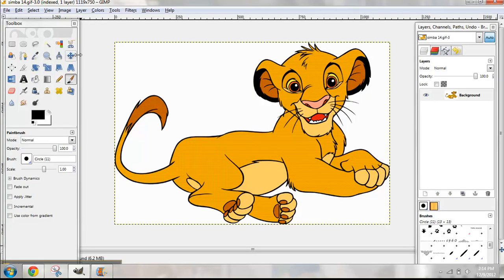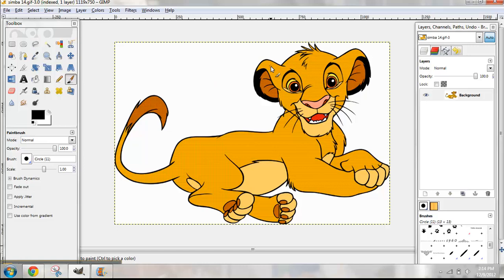If you have Photoshop, there is a feature called the Magnetic Lasso. It looks like this but has a different function. You take it and drag it around Simba's head, and it will select just his head.